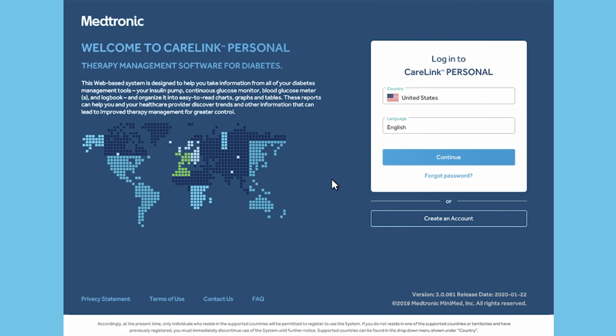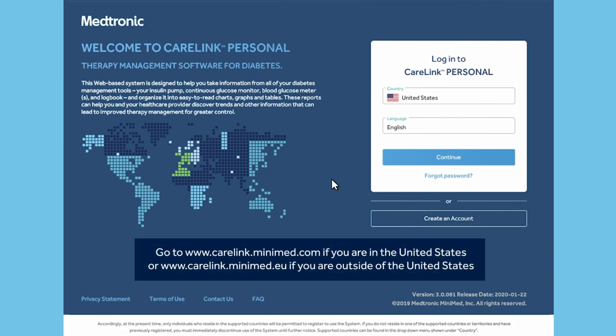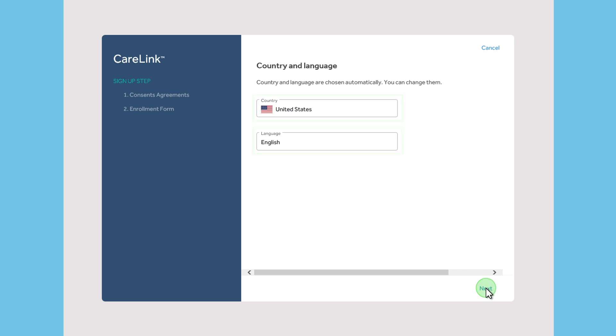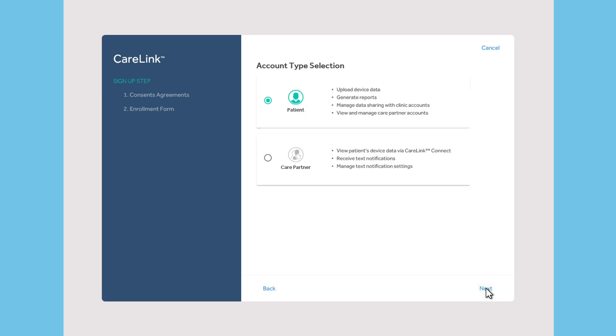If you have not yet created an account, go to the Medtronic Diabetes CareLink personal website and select Create an Account. First, select your country and language. Then choose Patient as your account type.